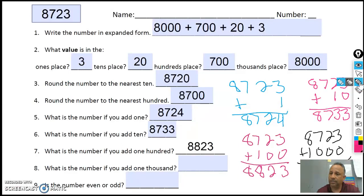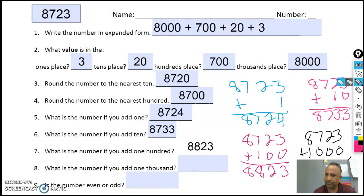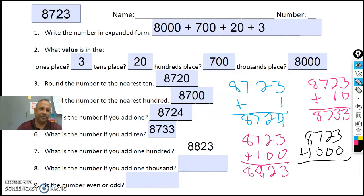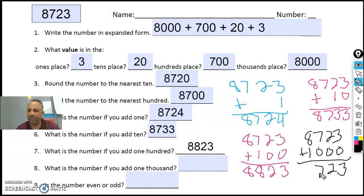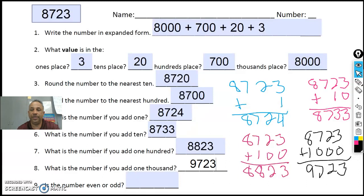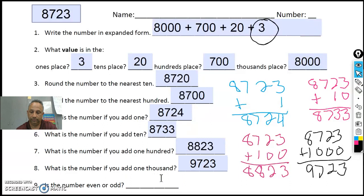And then if I add a thousand: three plus zero is three, two plus zero is two, seven plus zero is seven, and eight plus one is nine. So if I add a thousand, I get nine thousand seven hundred and twenty-three. And the way I know if it's going to be odd or even, I look at the number in the ones place. So is the number odd or even? Odd.